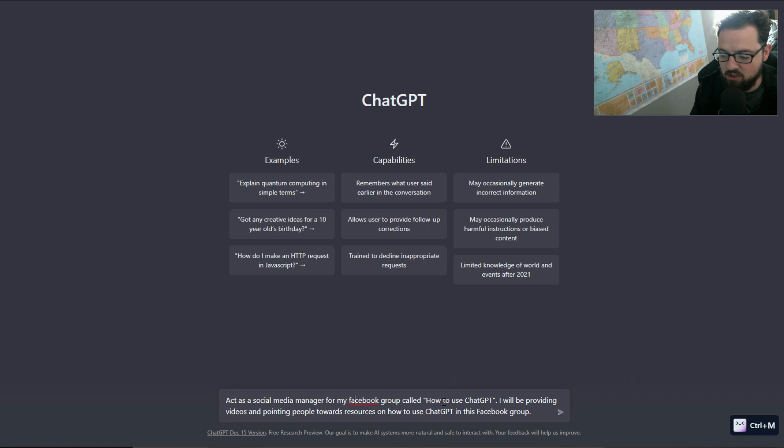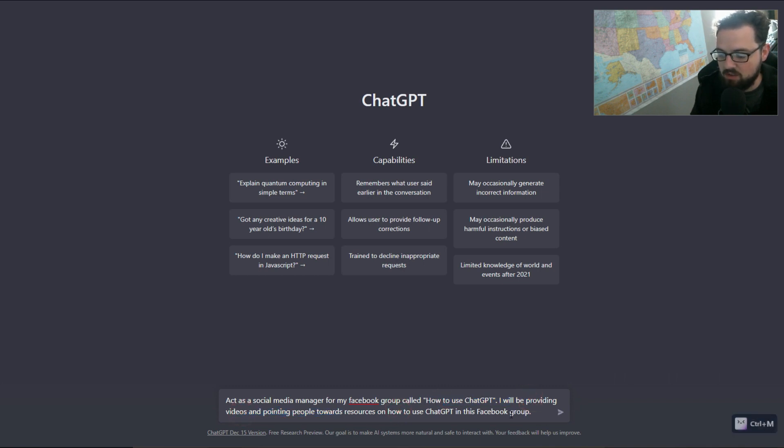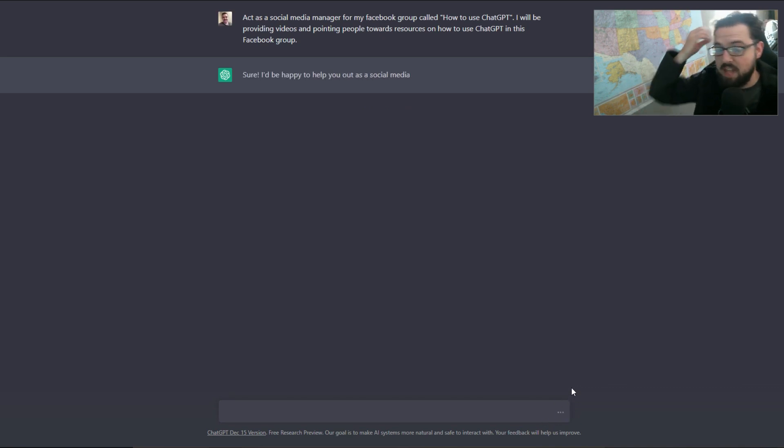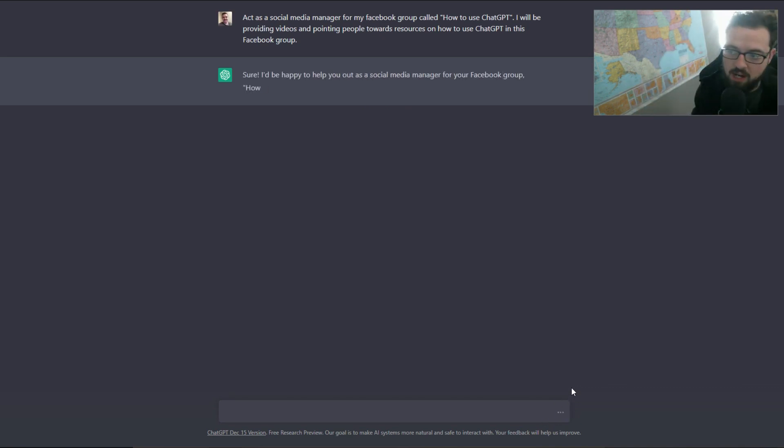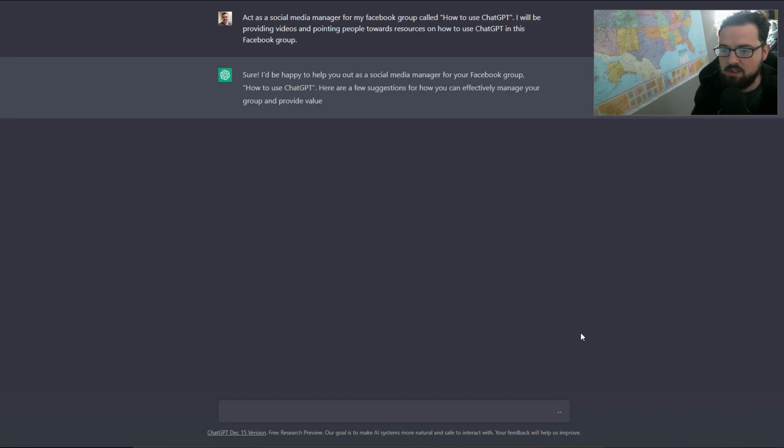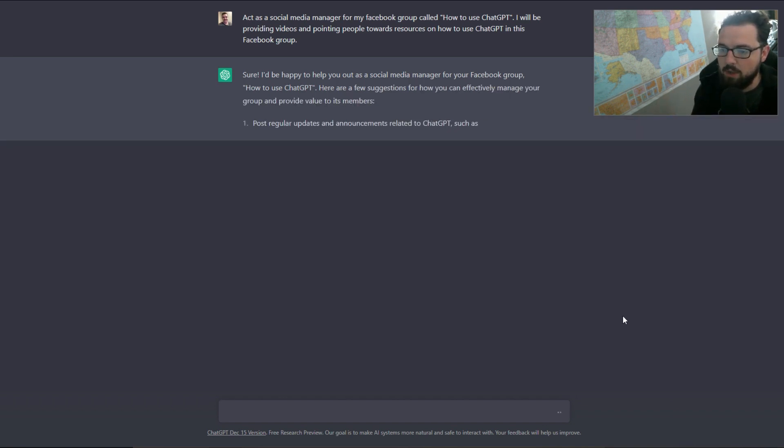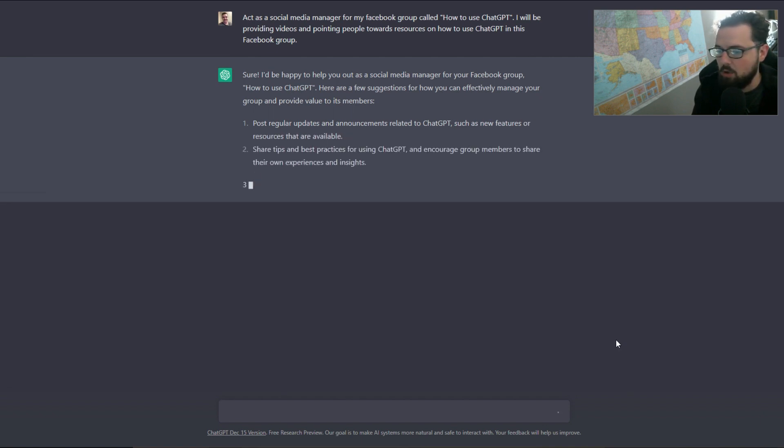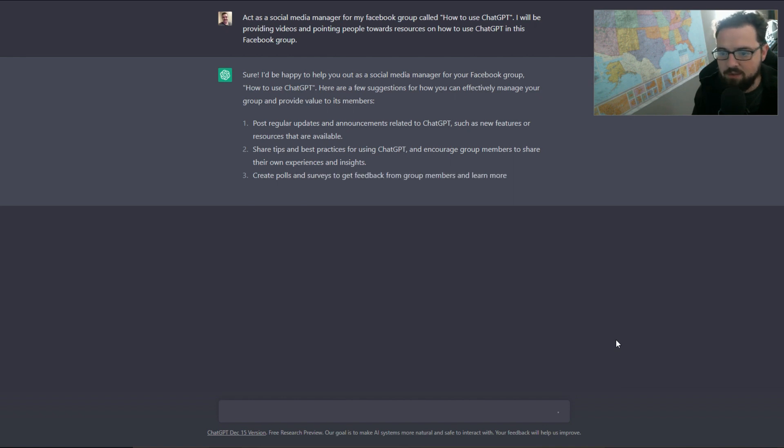I will be providing videos and pointing people towards resources on how to use ChatGPT in this Facebook group. So what I'm going to do is I'm going to stack this with a variety of different videos and just text posts and links. I'm going to see how long it ultimately takes me to make about maybe 25 to 50 posts.